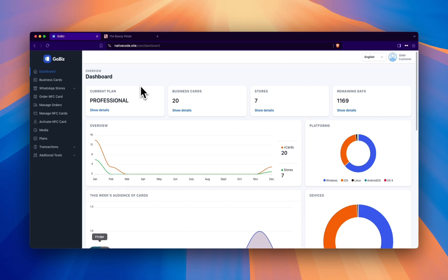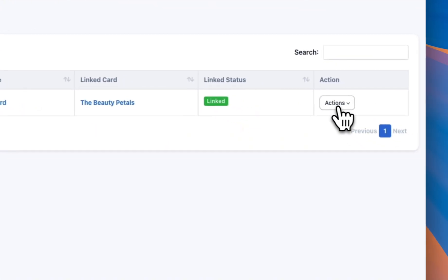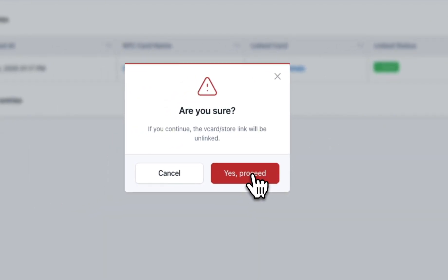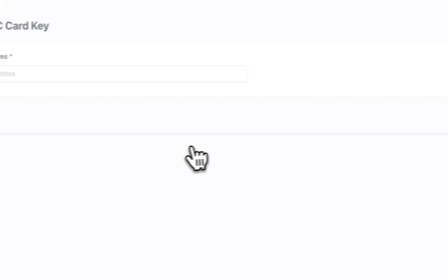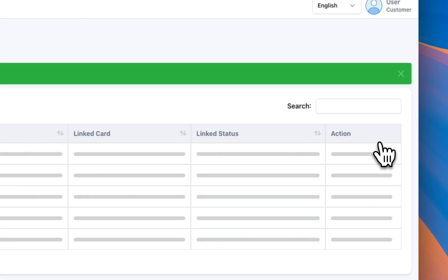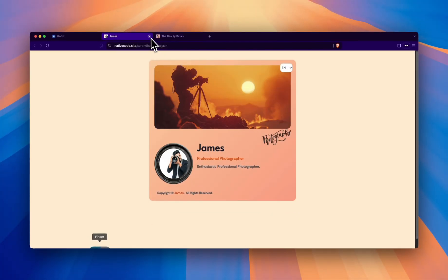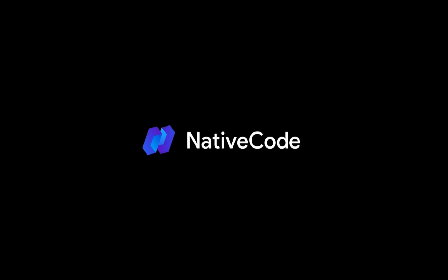Now let's see how a user can unlink and link their V-card. Click on Manage NFC card. Go to Actions and click on Unlink NFC card. Then click Proceed, and you will receive a message stating V-card unlinked successfully. Now, to relink the V-card, click on Link to NFC card, choose any of the available V-cards, and click on Link. You will receive a confirmation message stating V-card linked successfully. Finally, click on the name to view the linked V-card. That is it guys, this is how GoBiz NFC cards works for both admin as well as users.